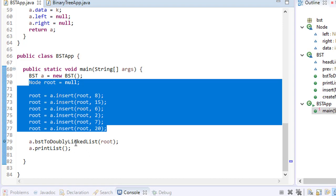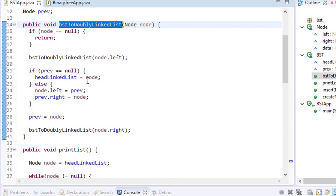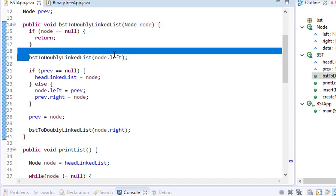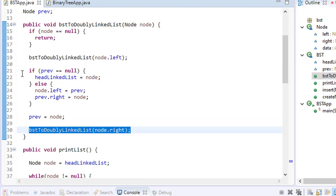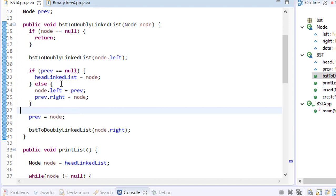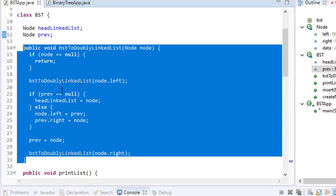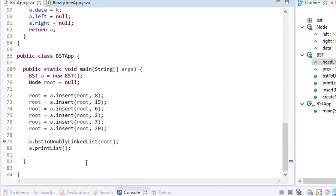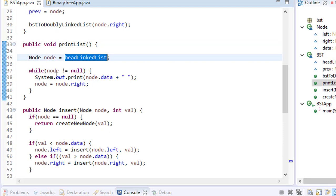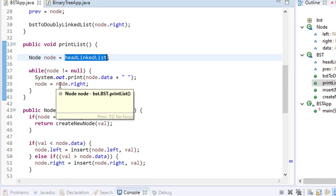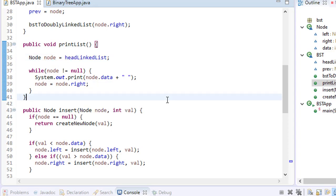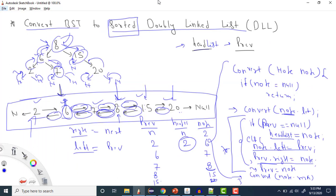Let me show you the code. I have created my BST and now I'm calling the function with the root node. If node equals null, return. Then call left, do the middle part — if previous equals null, head linked list equals node; else node.left equals previous and previous.right equals node — then assign previous equals node, then call right. To print, iterate with node equals node.right until null.